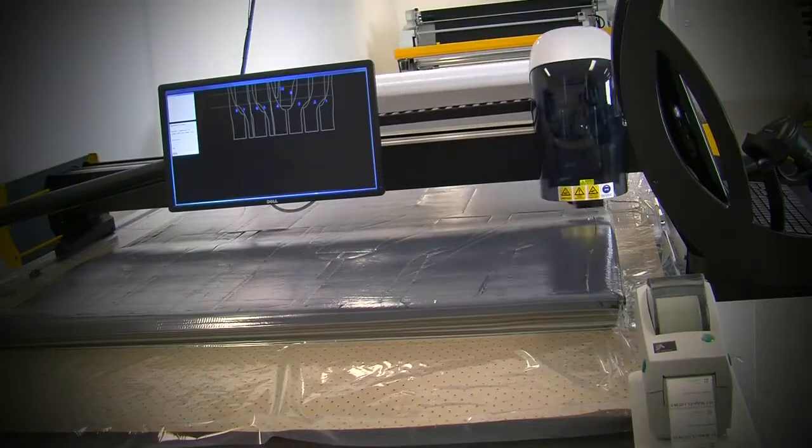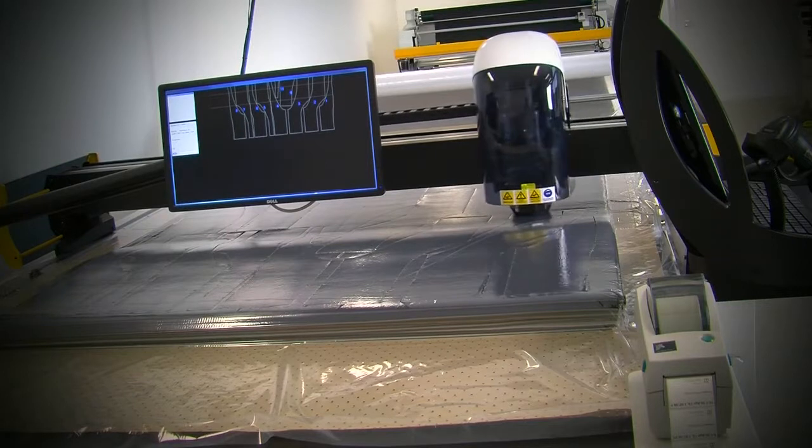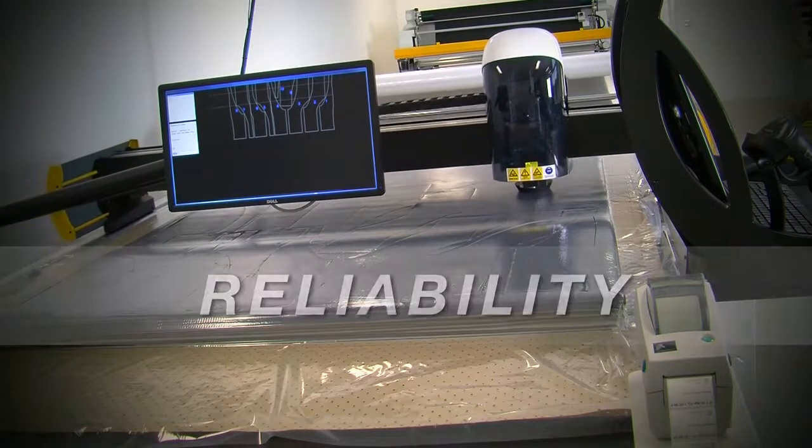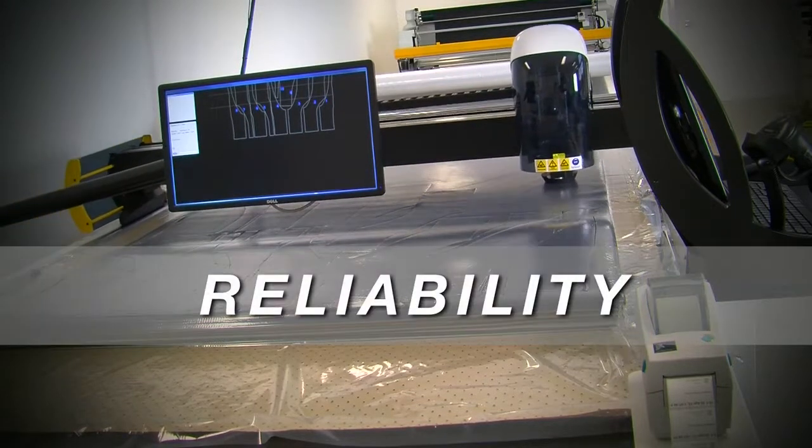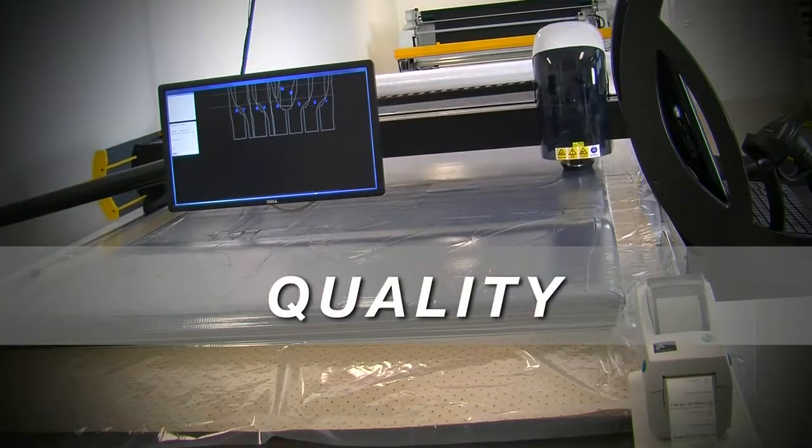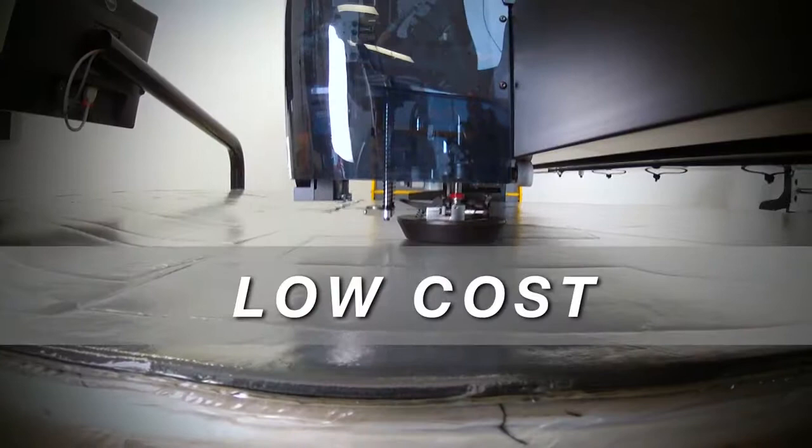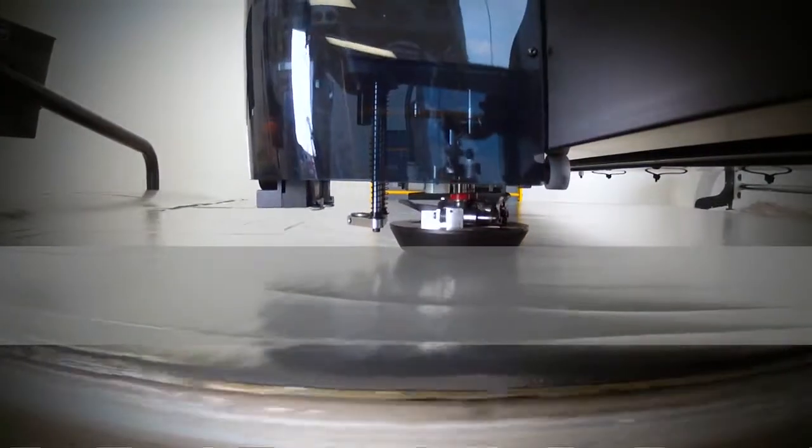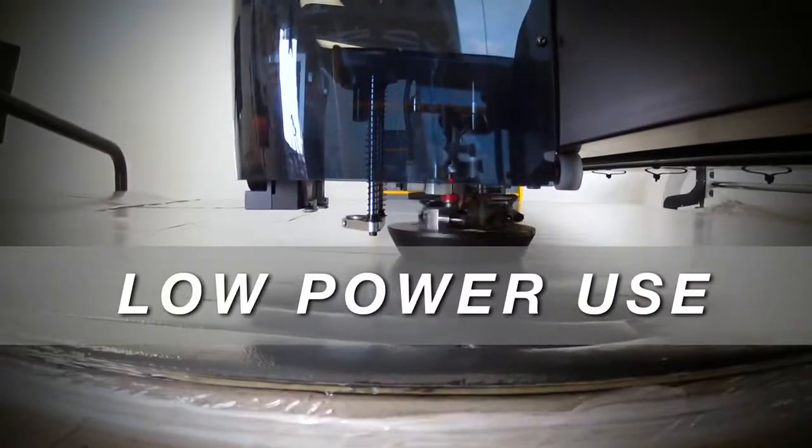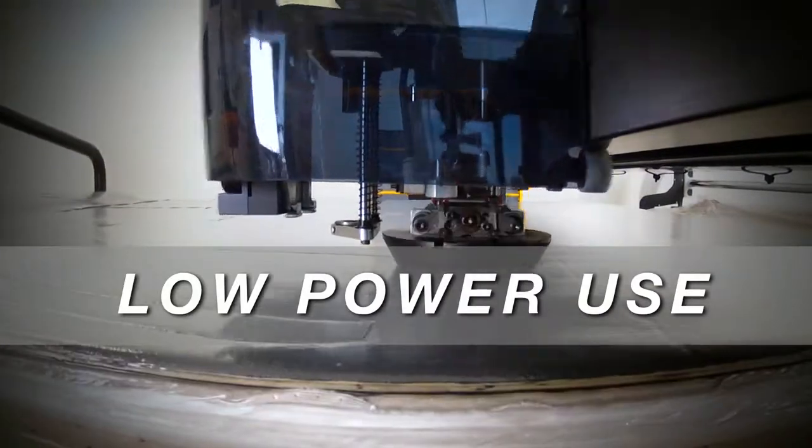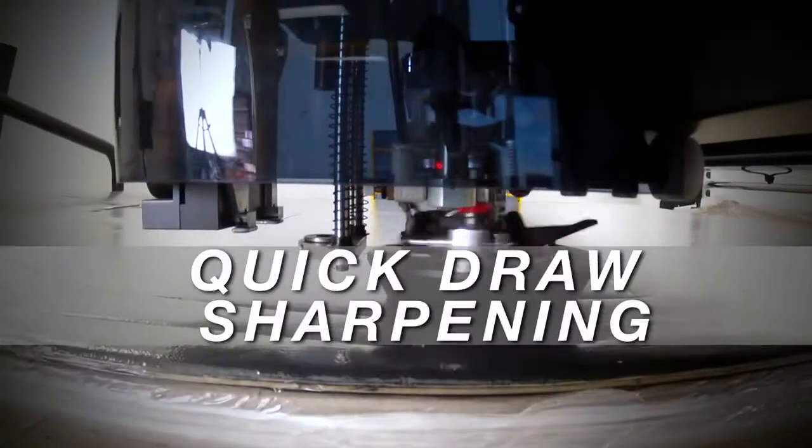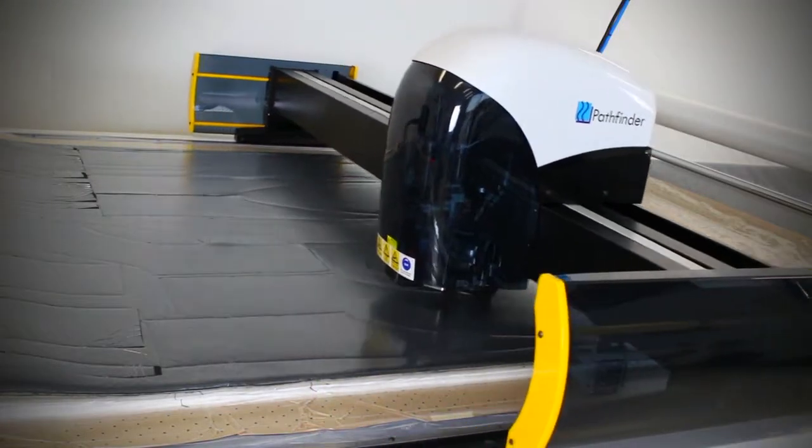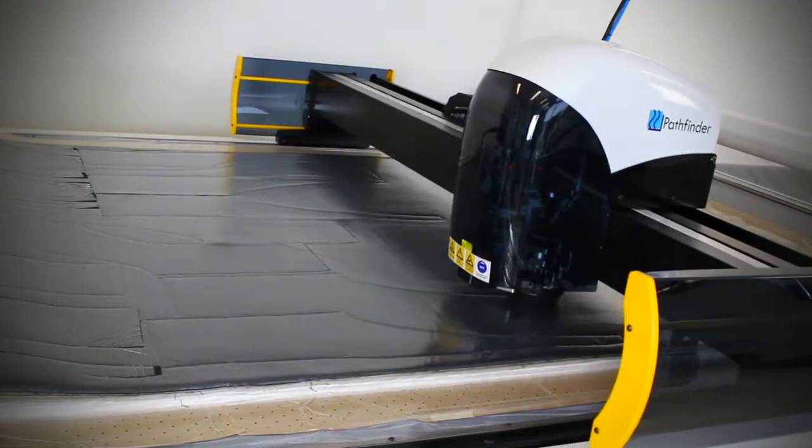To be a world leader in cutting machine manufacturing, our customers demand the best. Reliability, quality, low ownership cost, highest productivity and low power consumption. Combine this with our quick draw sharpening system and the Pathfinder is a clear winner.